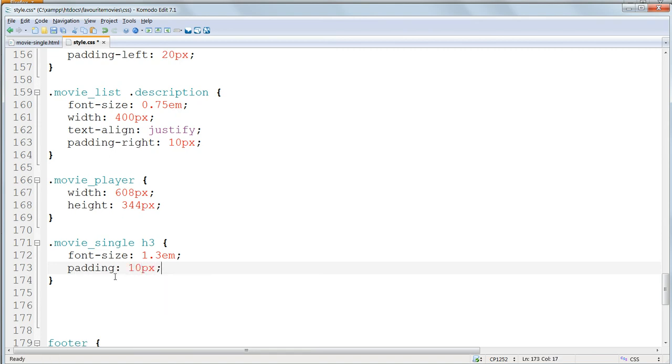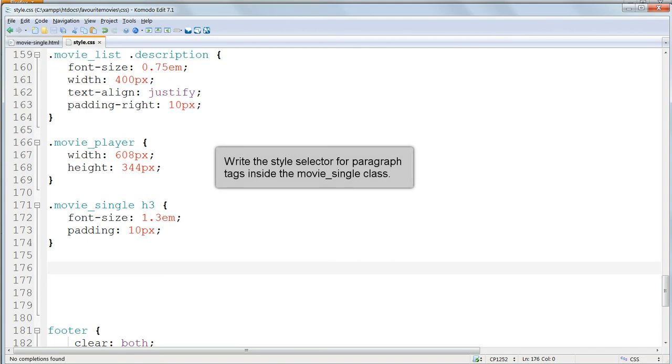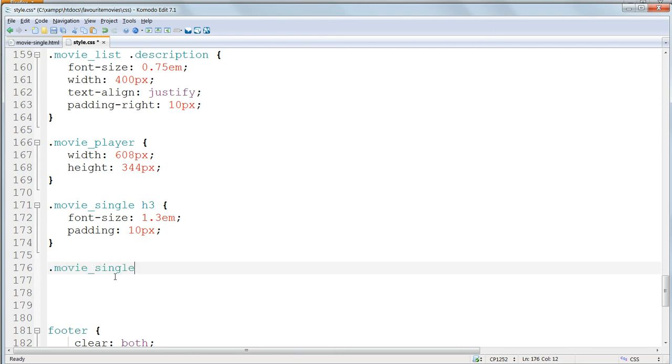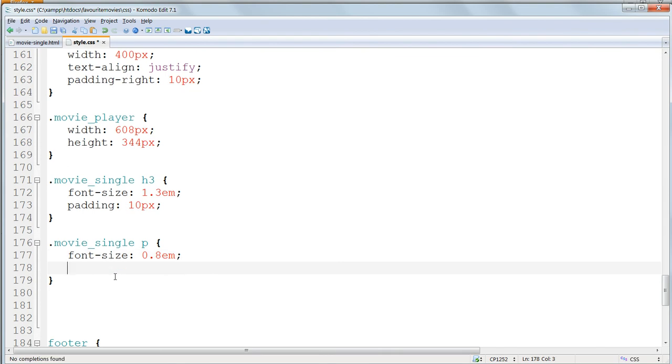Next, write the style selector for all paragraph text, all p tags in the movie single class. So this is .movie single, space p. And give this a font size of 0.8em and padding all round of 10 pixels.